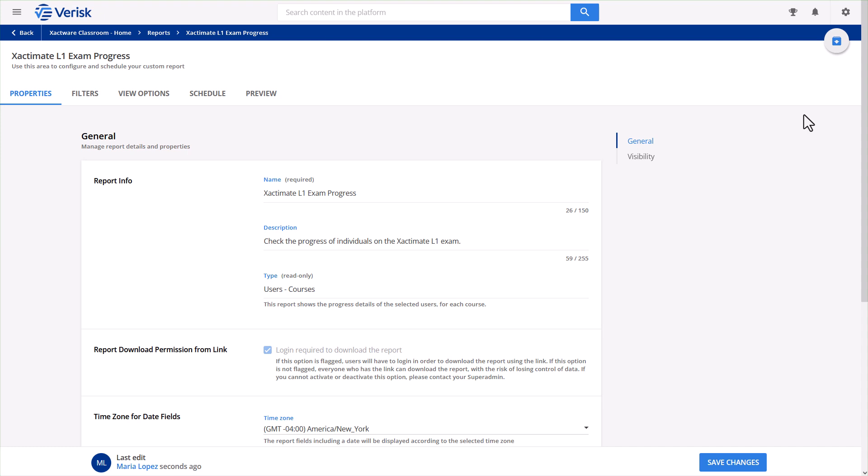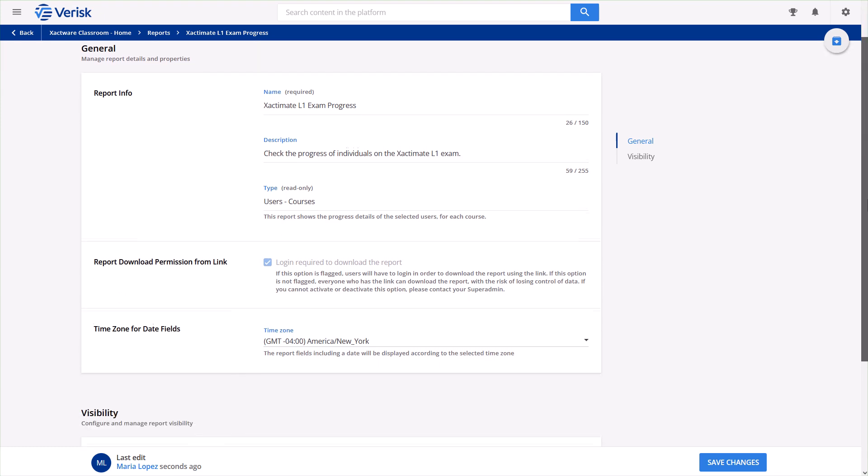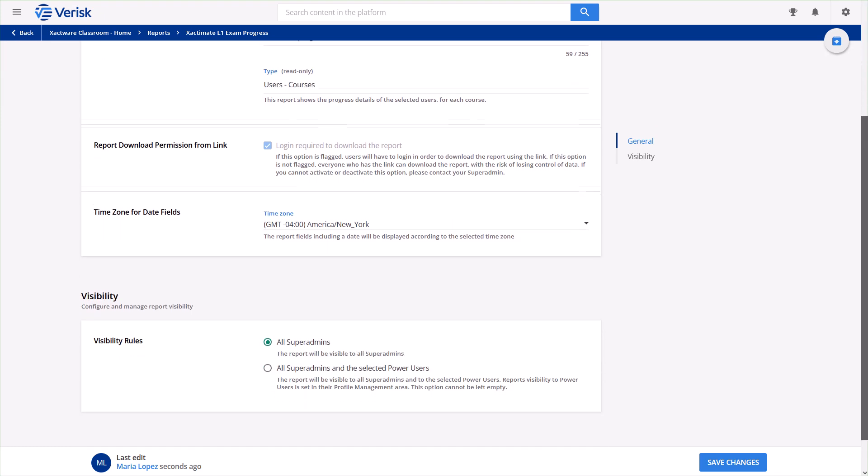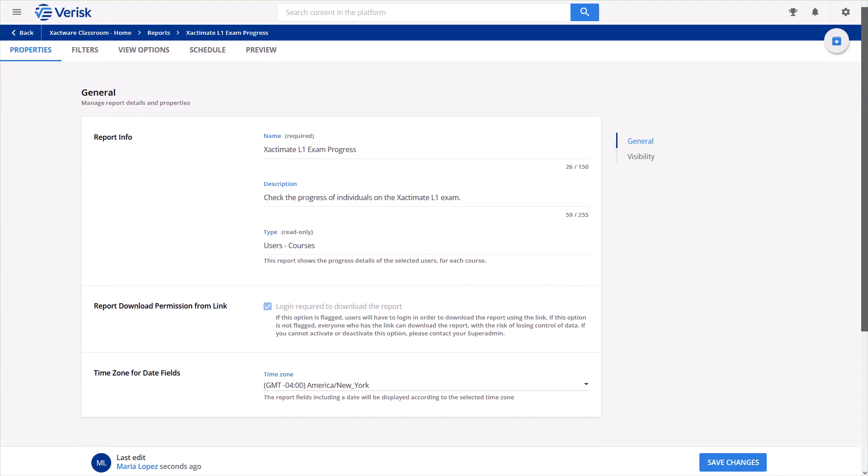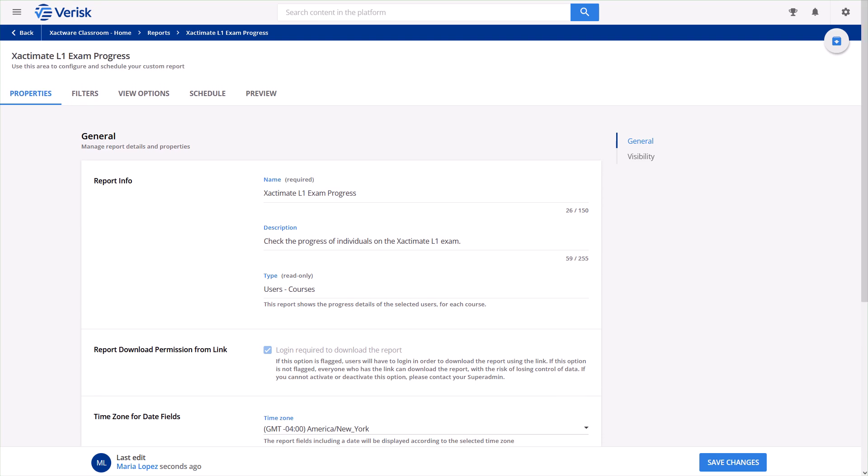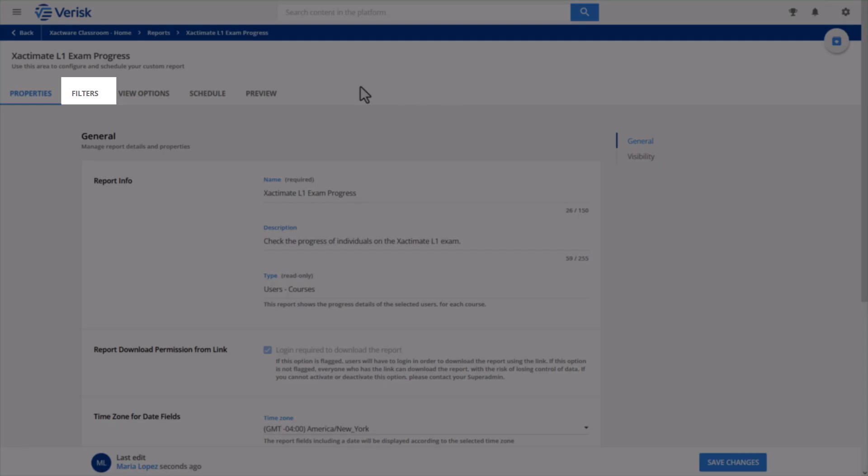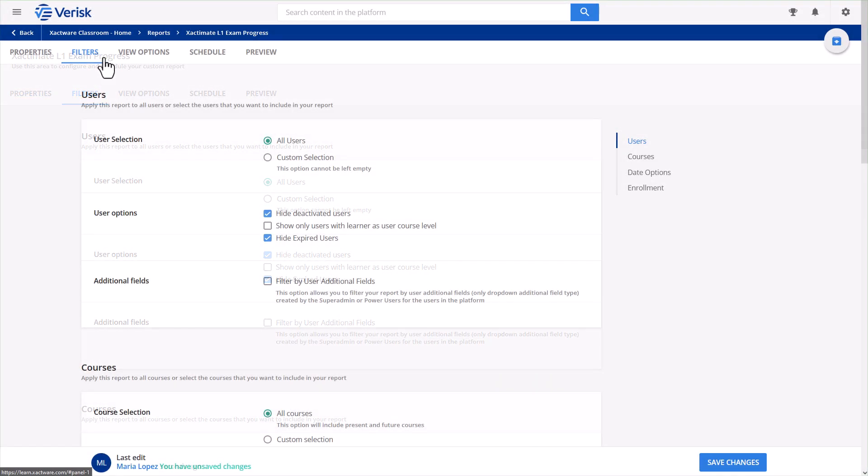Now you can configure the report to focus specifically on the Exactimate L1 exam. Remember, you could set this up for any course or set of courses you prefer. On the first tab called General, there's nothing to edit, so let's move on to filtering the data. Click on Filters to proceed.